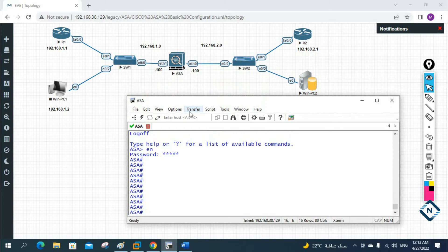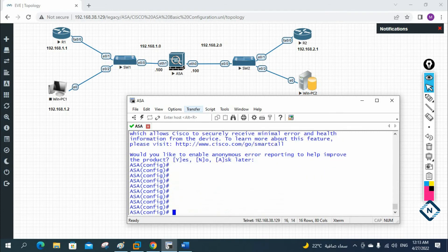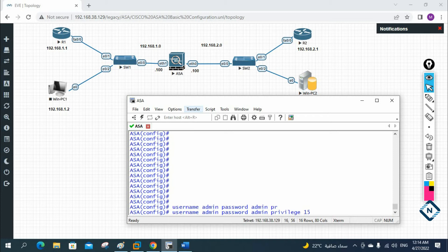So let's do that configuration. I will write 'config t' — I am inside configuration mode. Then I will create a local user: username admin, password admin, with privilege 15. So I created one local user. Now we need to put the password on the console.